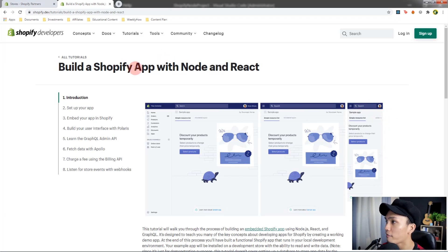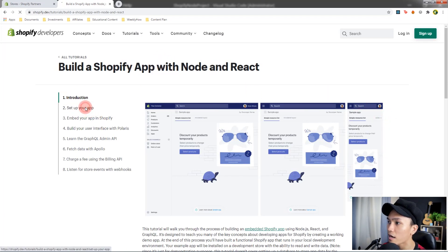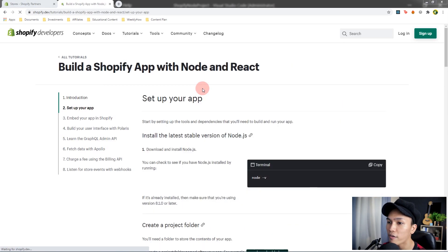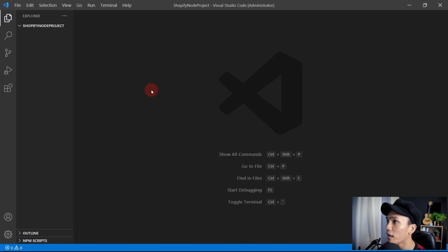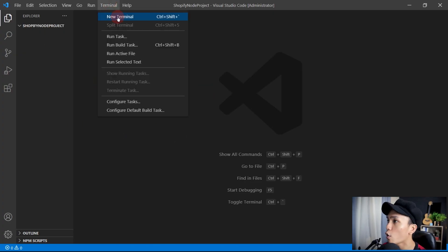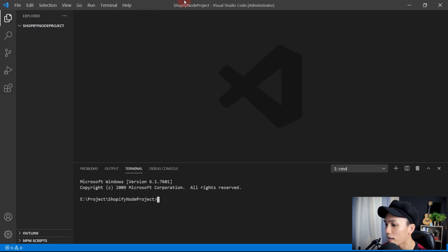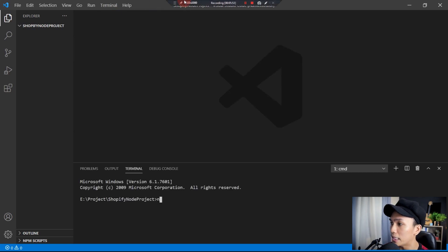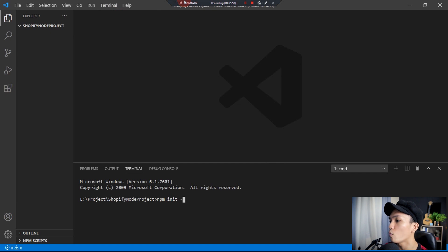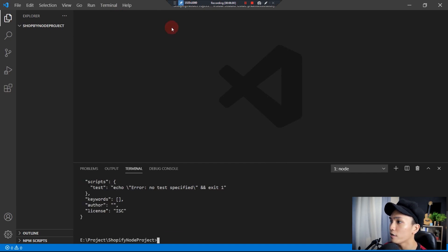Here in the 'Build a Shopify App with Node and React' tutorial, we can skip ahead and set up your app. Let's open VS Code — I have a new project here. Open the terminal and set up the npm project with npm init -y to initialize a new project.